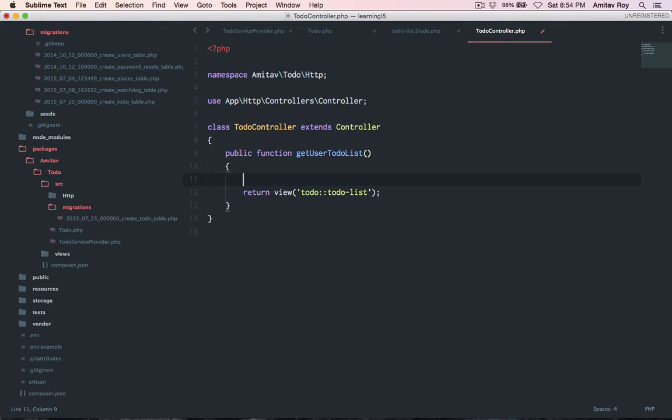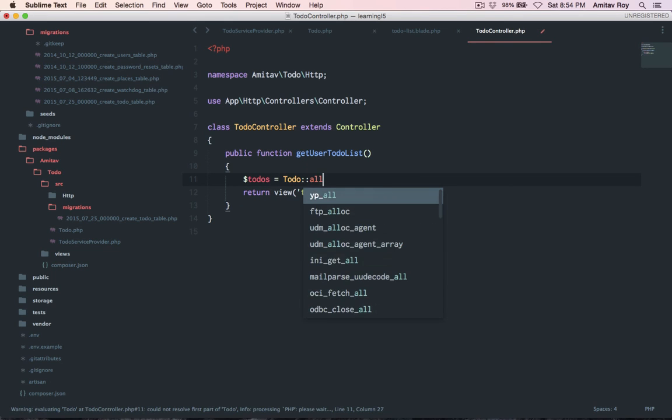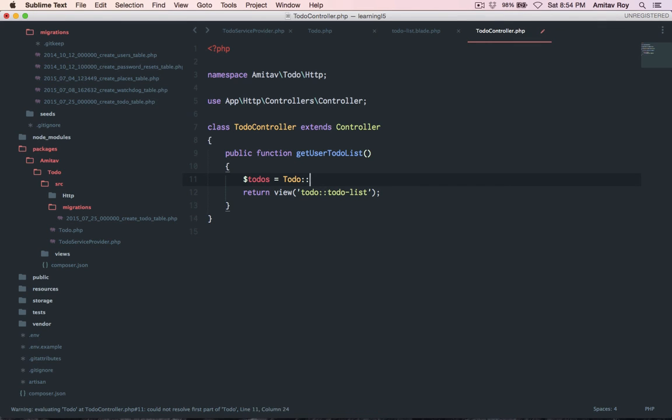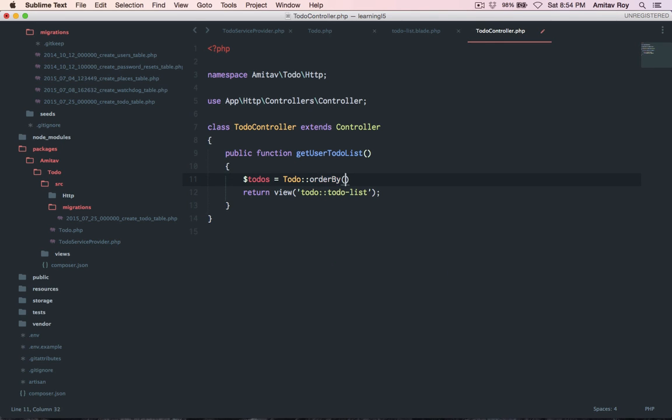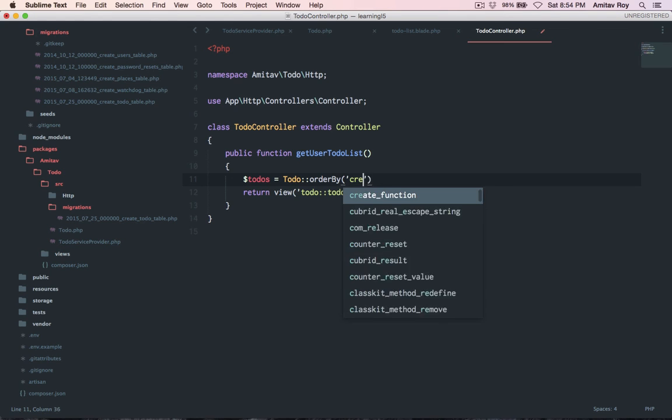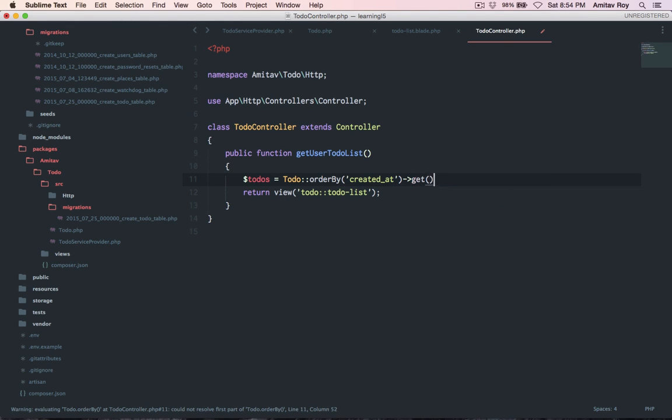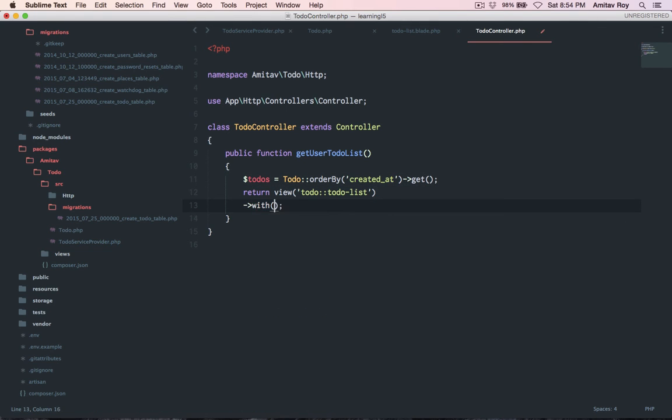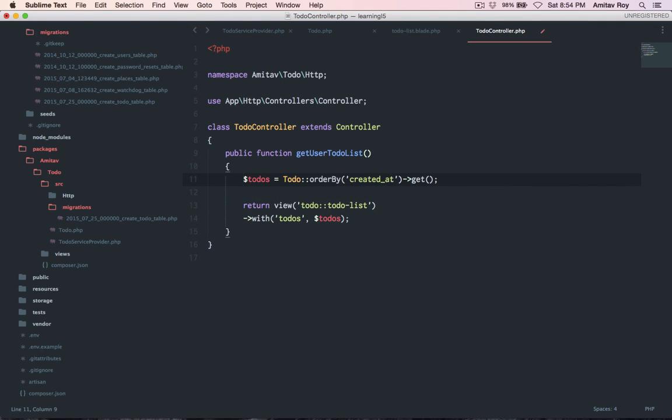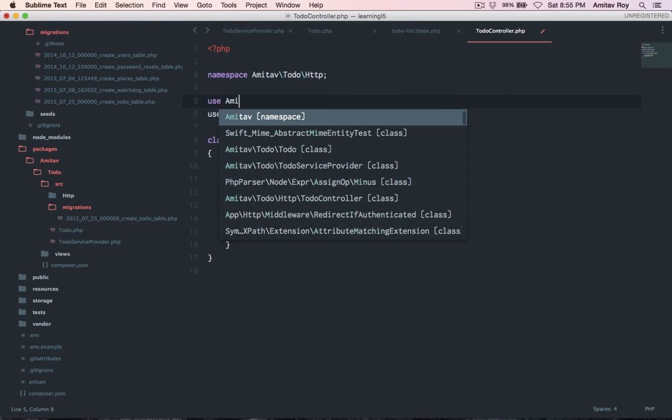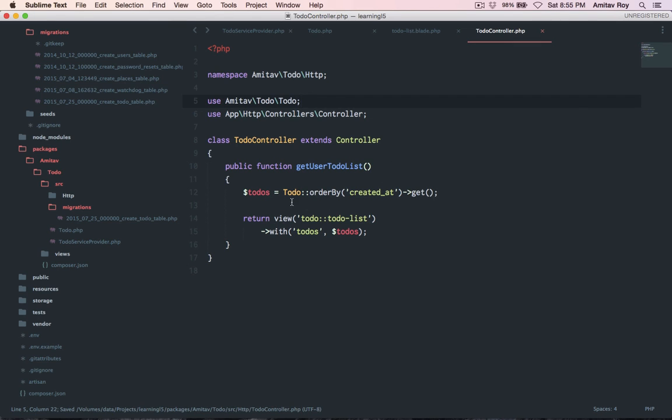Let's quickly go into our controller. This is our view. I will say dollar todos equals todo order by the id or maybe the created at. Get, for now we are fetching everything that's in the table. Obviously for example it is not ideally what you will do, but that's okay. So I am fetching everything from the todo model. I need to write the use, so use app dev todo class. Okay so this is done correctly, I'm getting the todos, I'm passing it into my view.